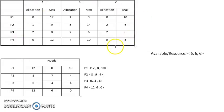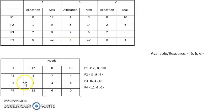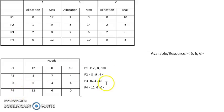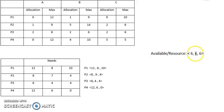This table shows the needs of P1, P2, P3, and P4. Our available resources are 6, 6, 6. We'll check the first process.